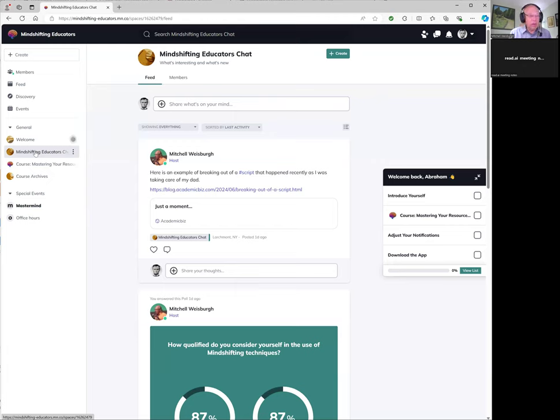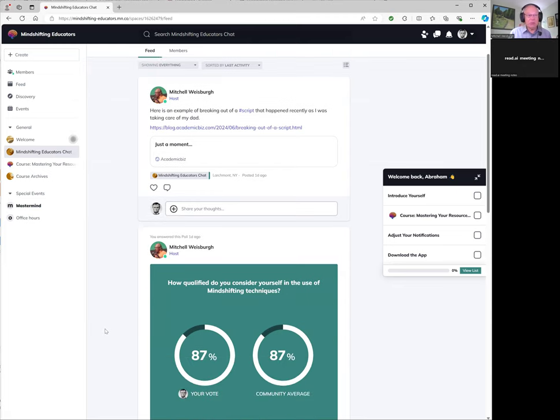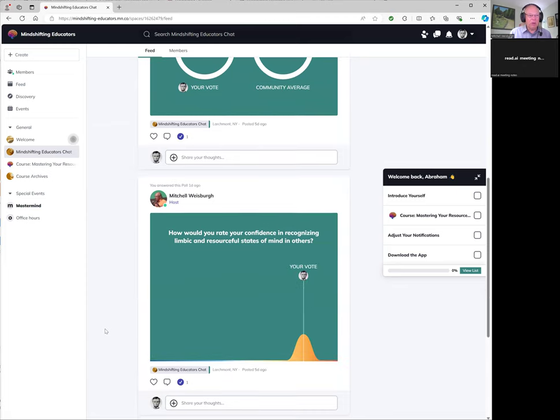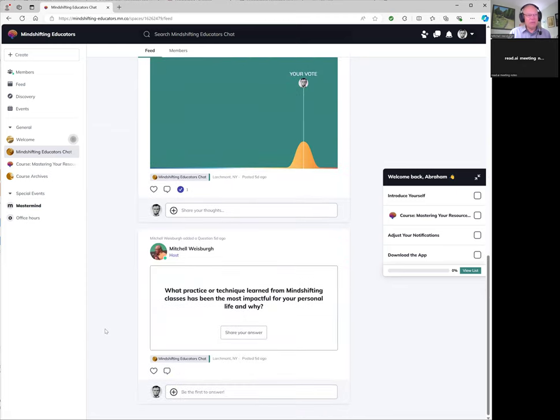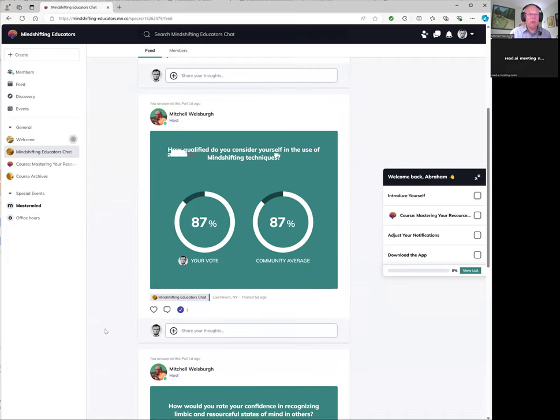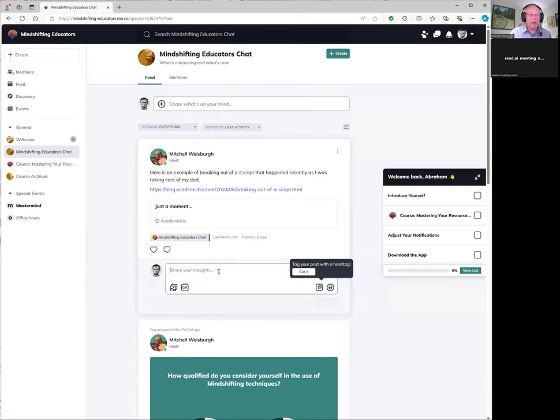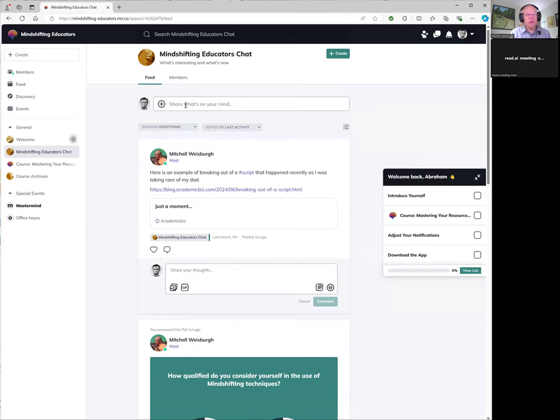Every week, a new poll will come up. So here's a poll. Here's another poll. So every week there will be a new poll. I'll be posting articles, and you can click in the space here and comment on the articles. Or you can post your own articles, share what's on your mind. And if you're having an issue that you want other Mind Shifting Educators to weigh in on, you can post it here. And many of us will then respond and give you ideas.